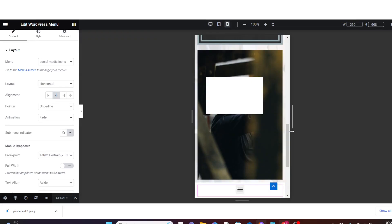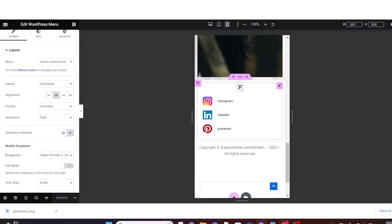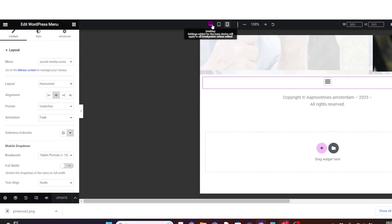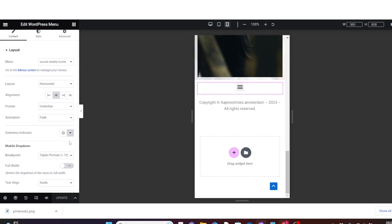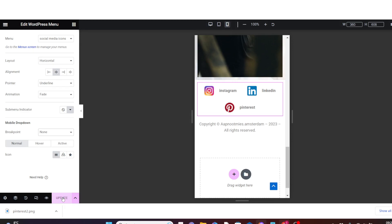In Mobile Portrait mode you will see the social media icons become a dropdown. I don't want it like that — I want it to display horizontally as on desktop. To fix this, go back to mobile mode, come down under Mobile Dropdown, click on Breakpoints, set it to Low, then click Update.